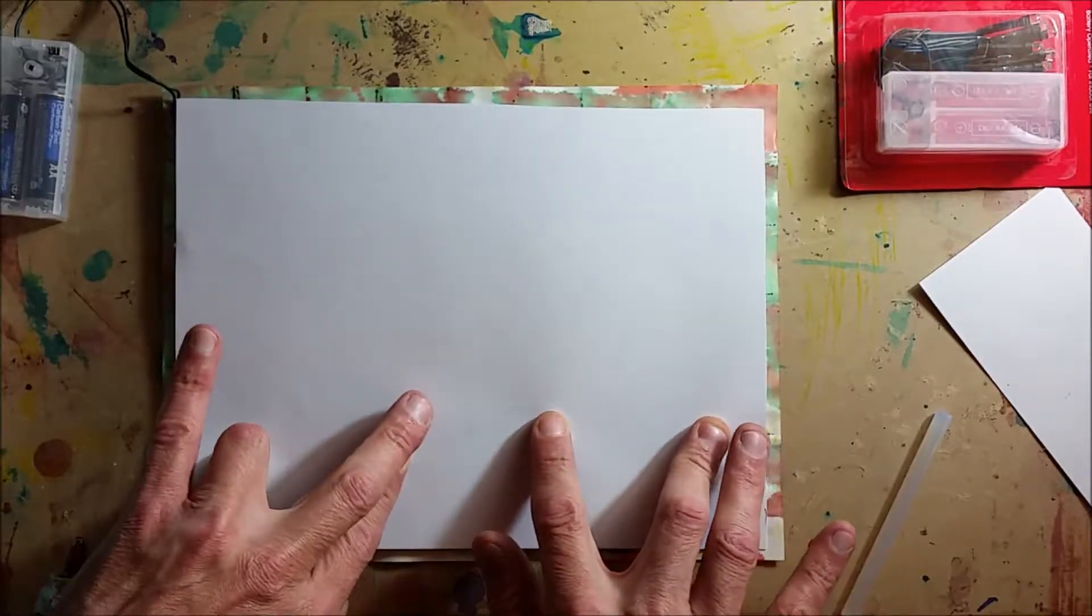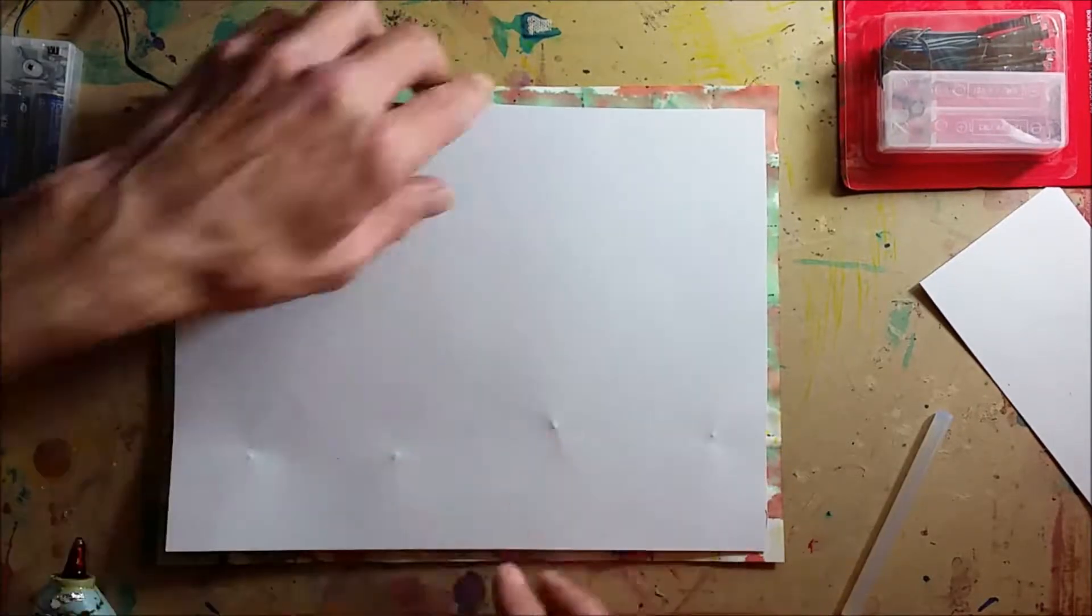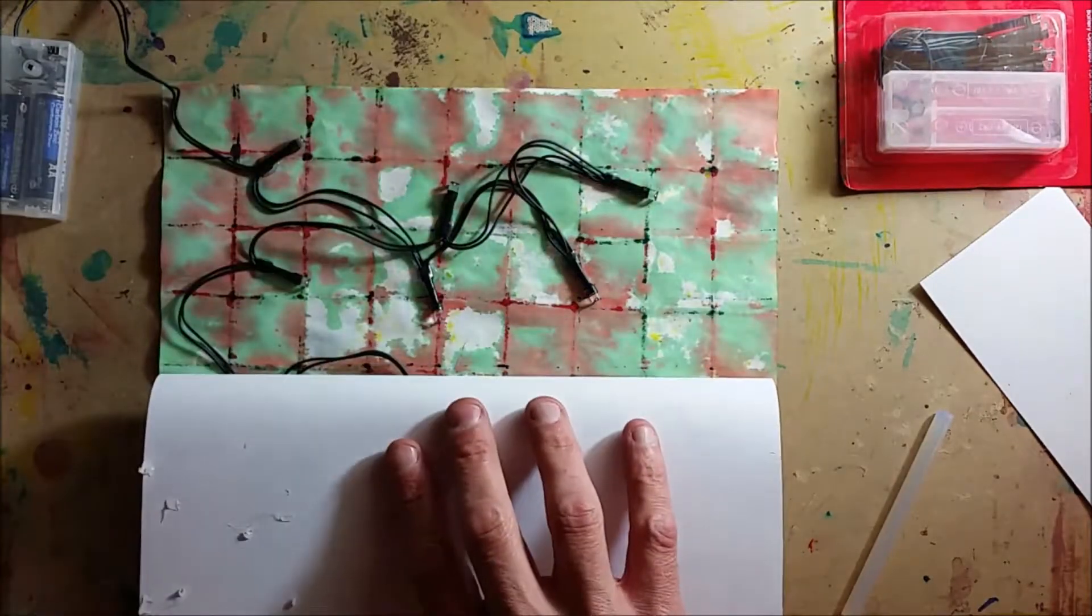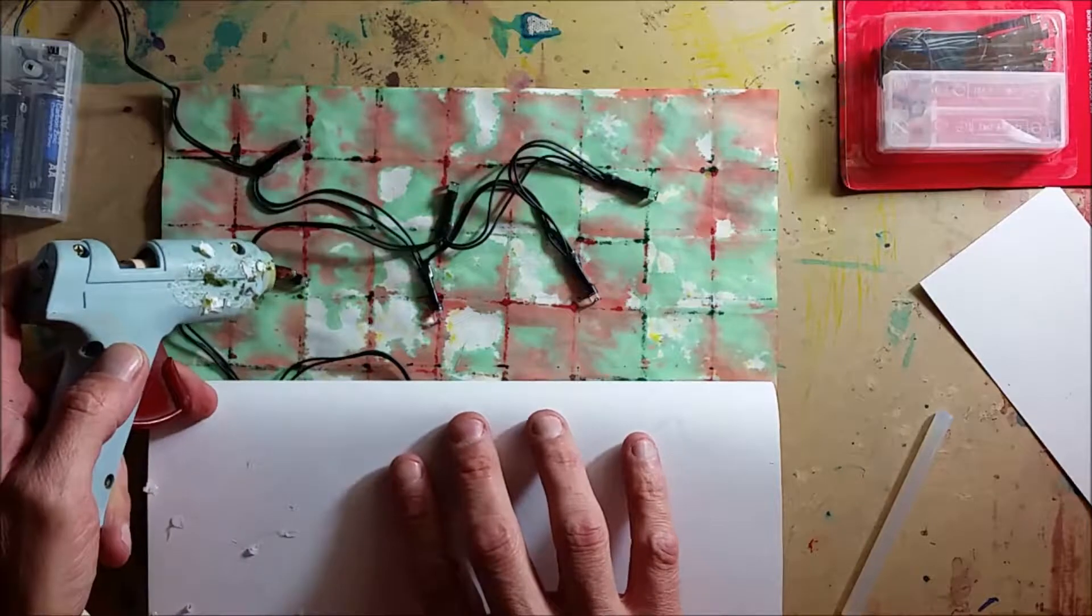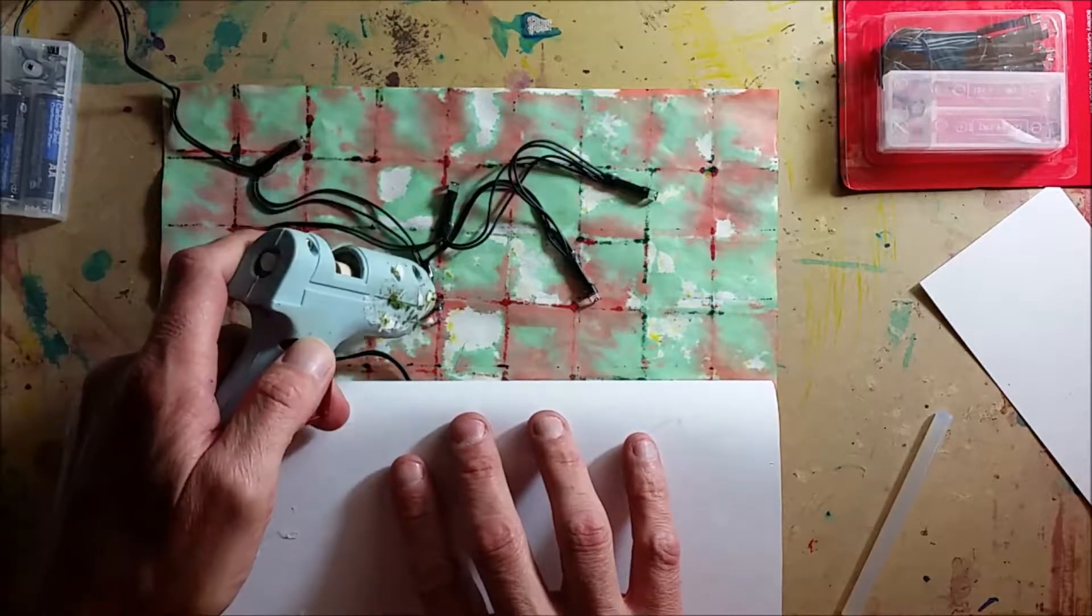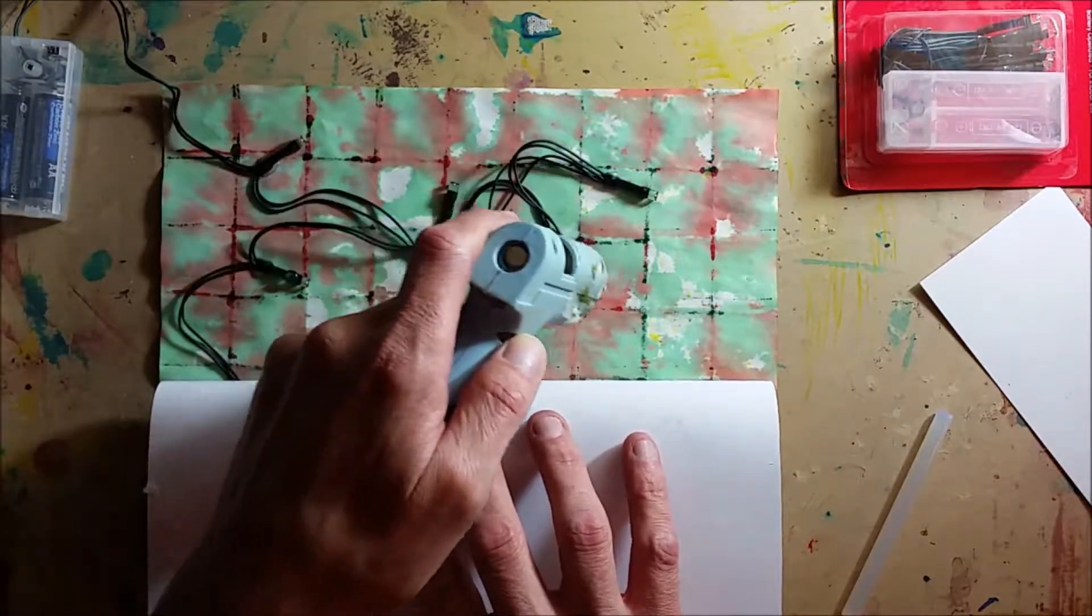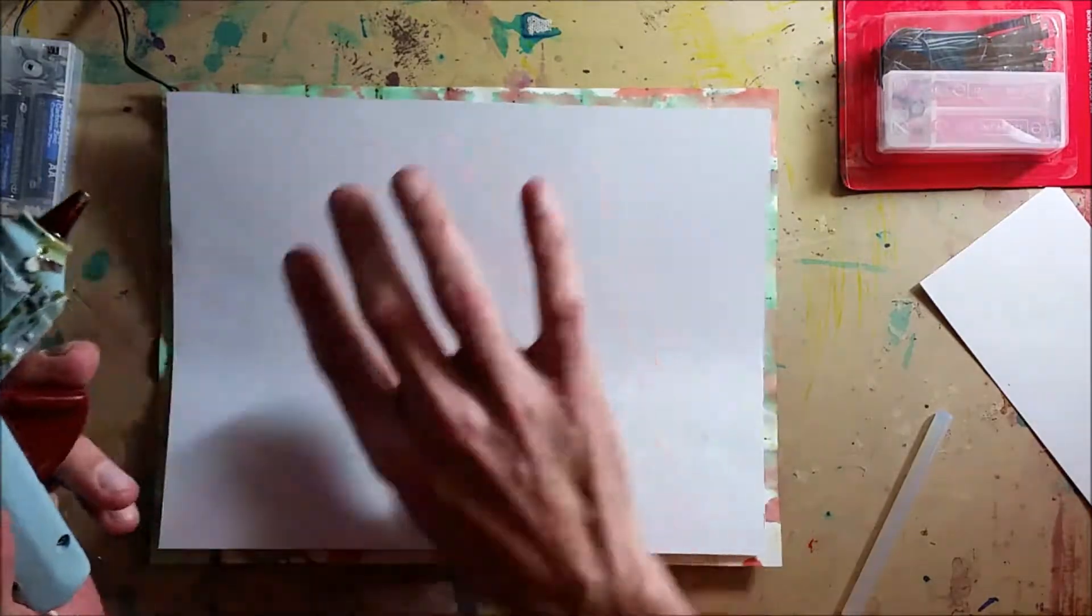It's cardstock so it's pretty heavy, and then I took another blank piece of cardstock and glued it on the top of there, like so.